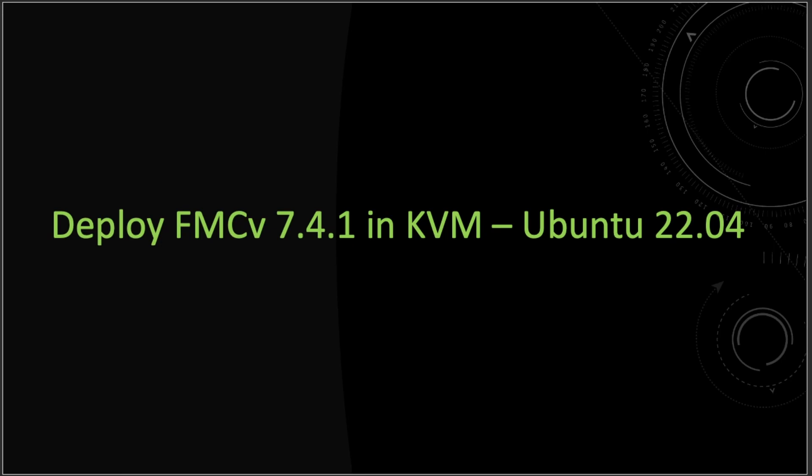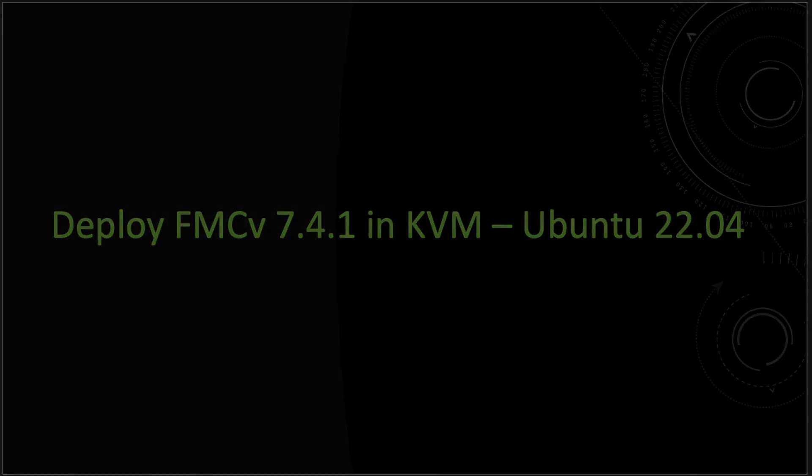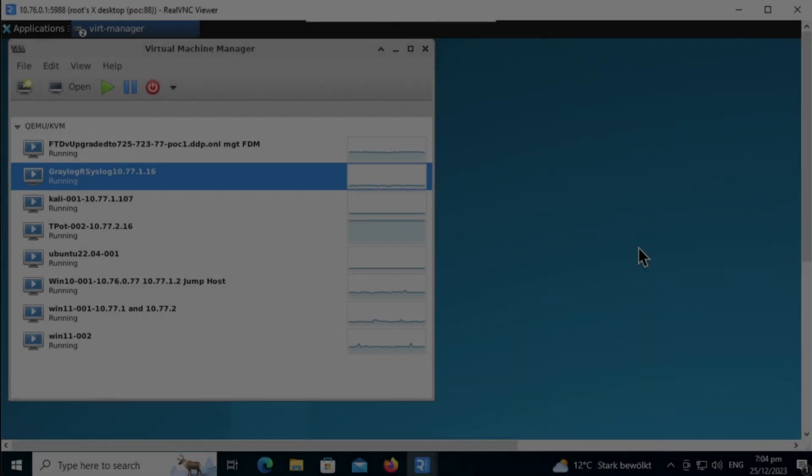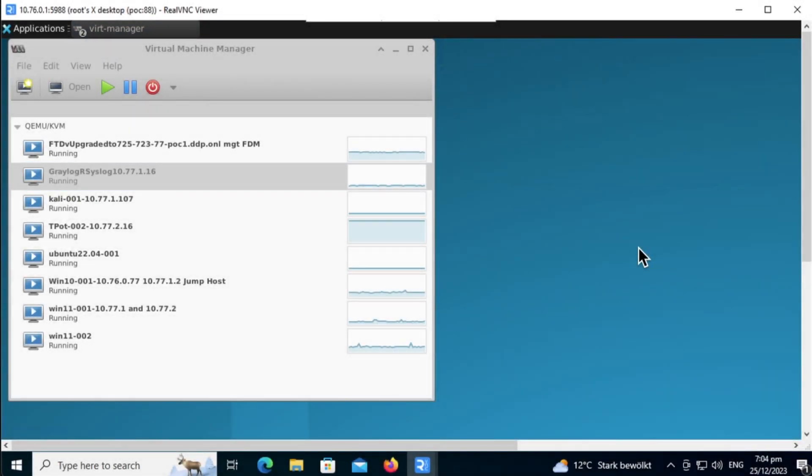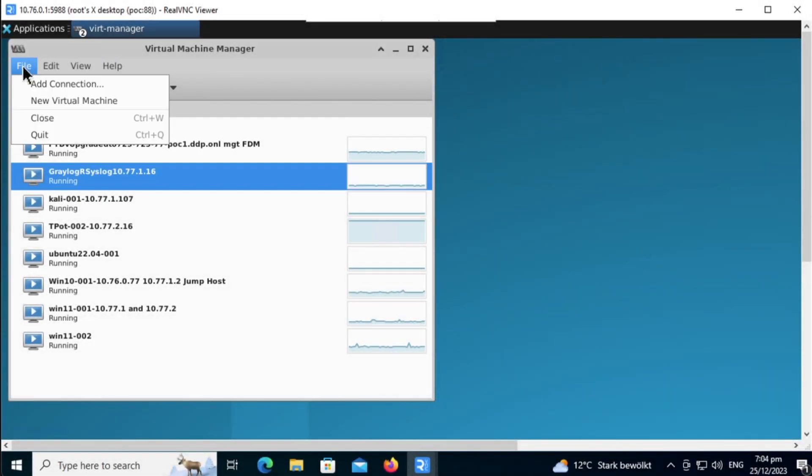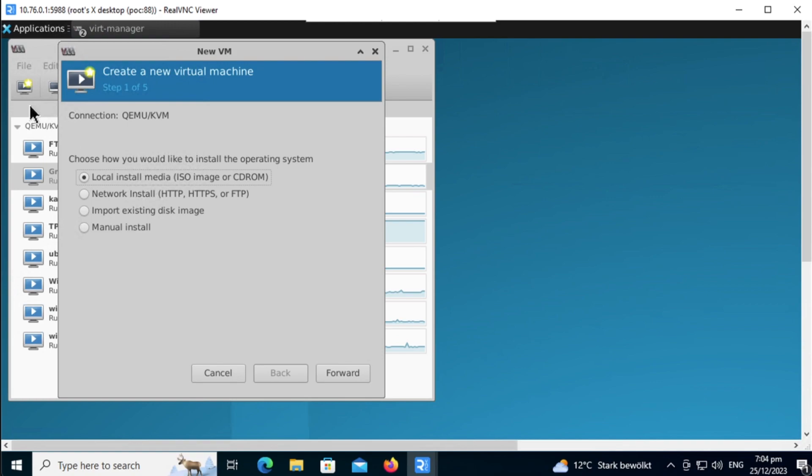Let's start by heading over to the Virtual Manager. From the Virtual Machine Manager, click on File, New Virtual Machine, then select import existing disk image, click on Forward.